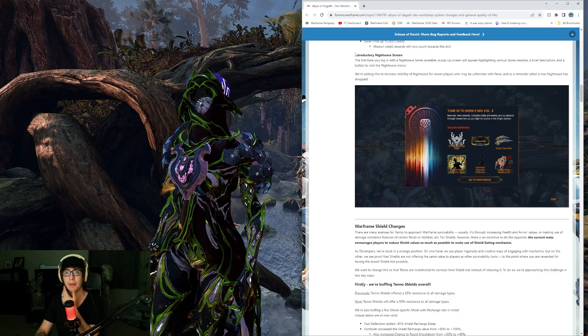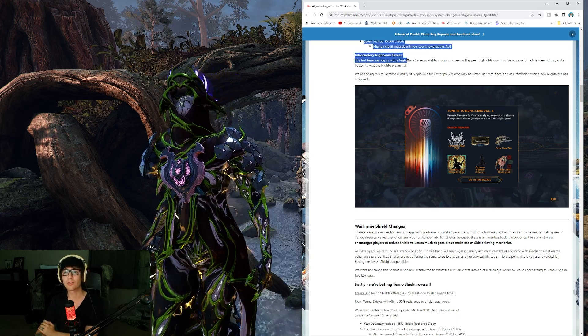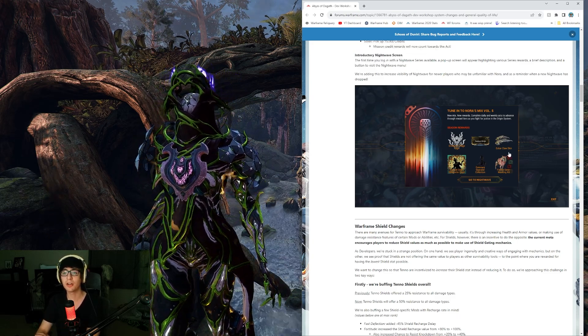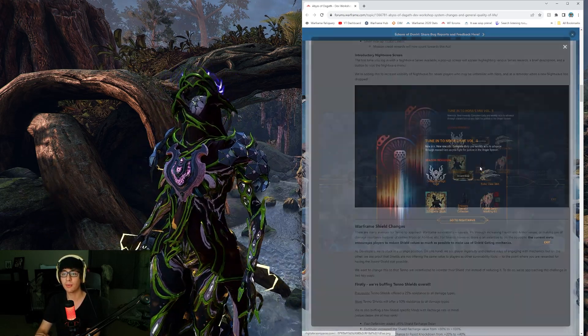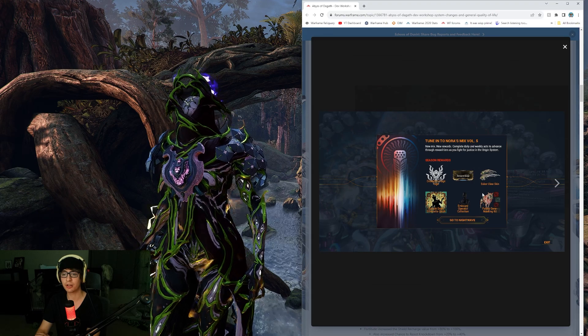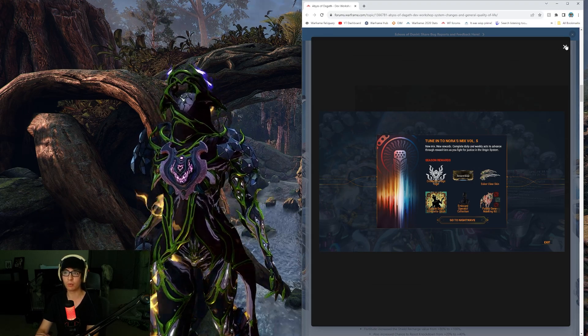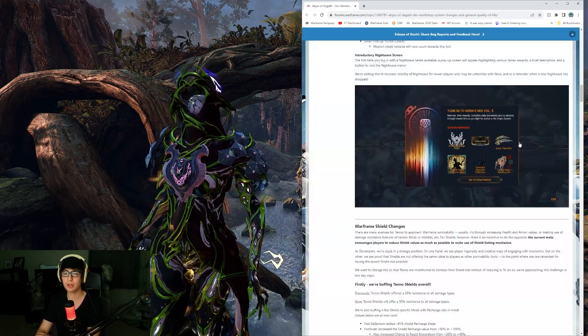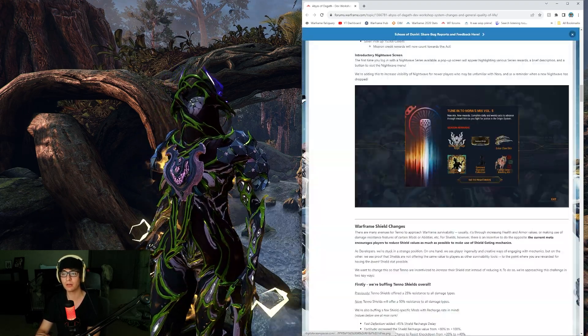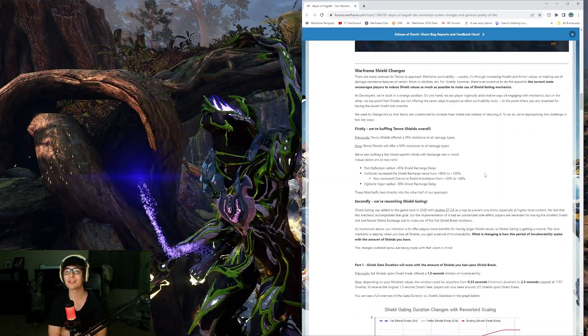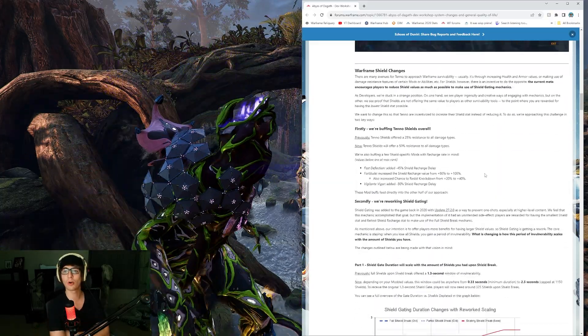We have a ton of revised acts coming with Abyss of the Goth. We took two different approaches: to reduce the grind required to complete some acts, and to expand the ways in which players can complete them. Here on Abyss of the Goth are all of the Nightwave updates changes. Makes things easier overall. A lot of these reduce the amount of numbers. There's a new introductory Nightwave screen, which is actually pretty cool. New unique rewards.